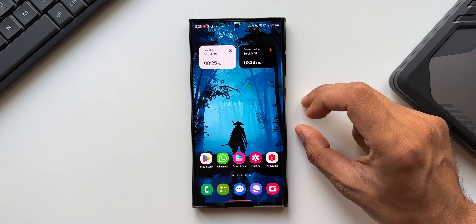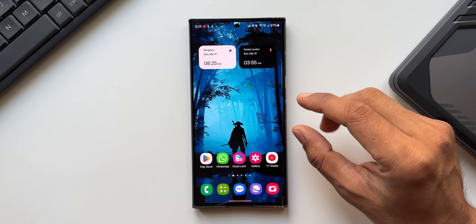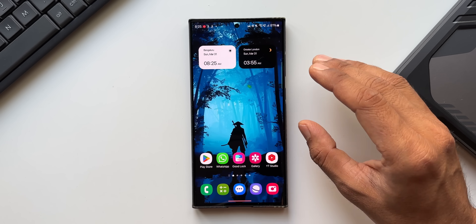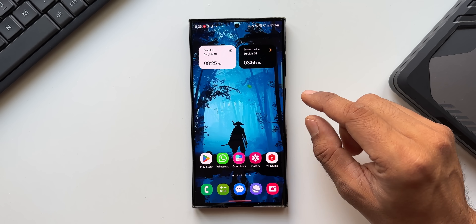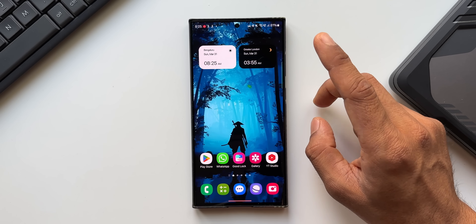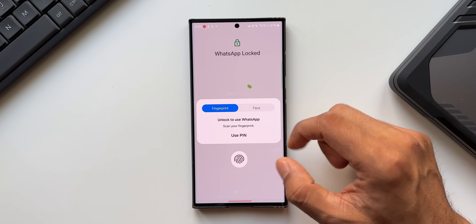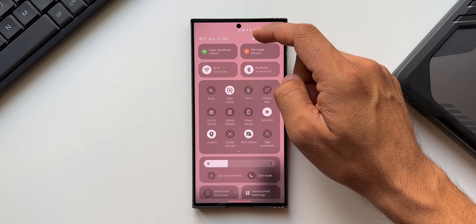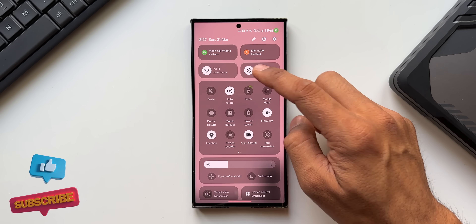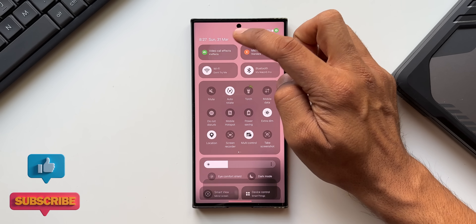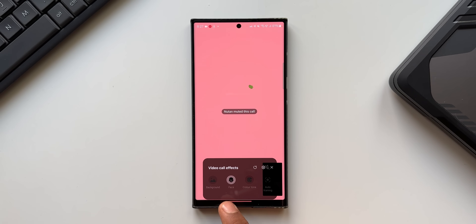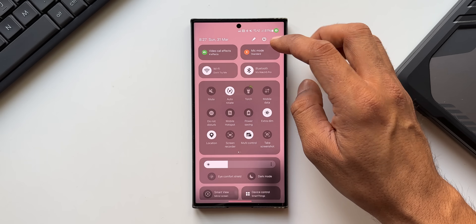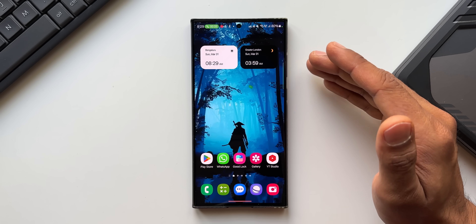Regarding video call effects — they haven't disappeared, they've been integrated into the Quick Panel. When on a video call, swipe from the top to open the Quick Panel and you'll see Video Call Effects right there. Tap it to select any effect you want.